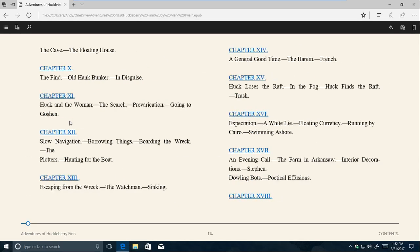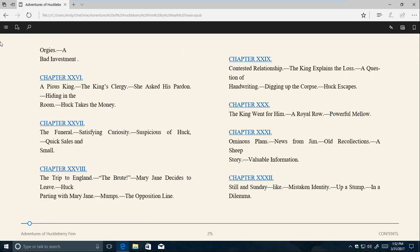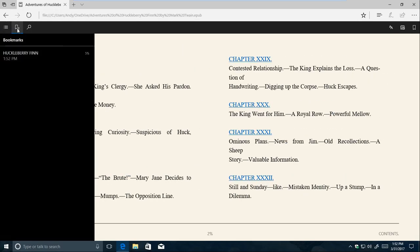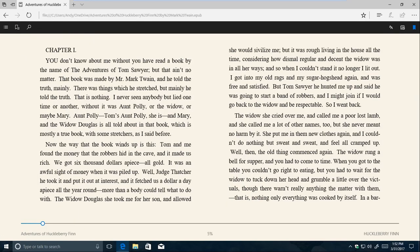Additionally, Edge can now open EPUB books, just like it's able to open PDFs. You can also find and purchase books in the Windows Store, and then open your book library from within Edge itself.